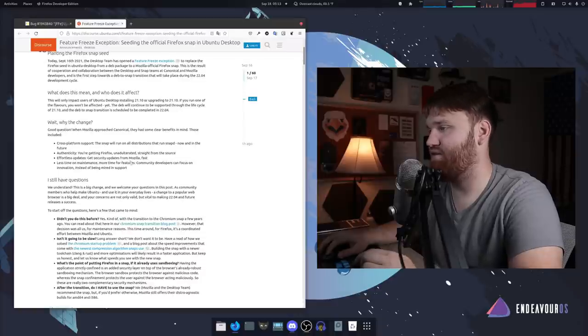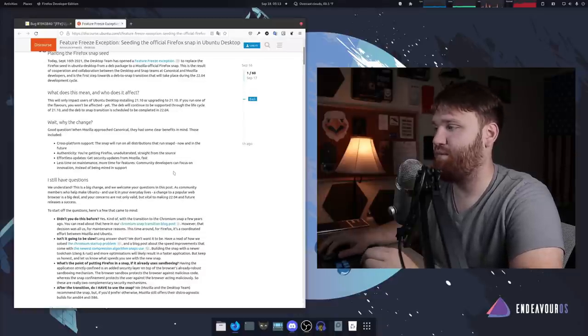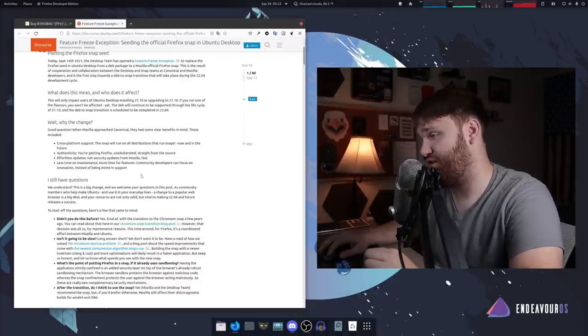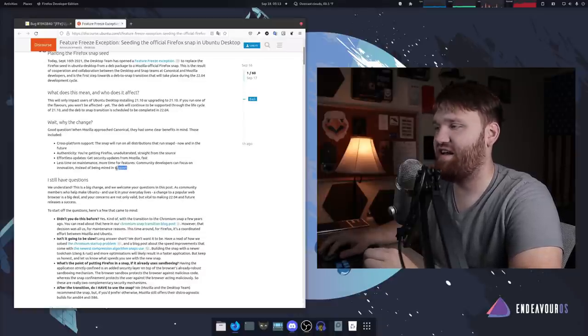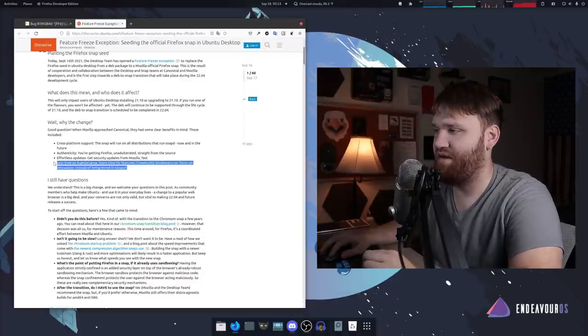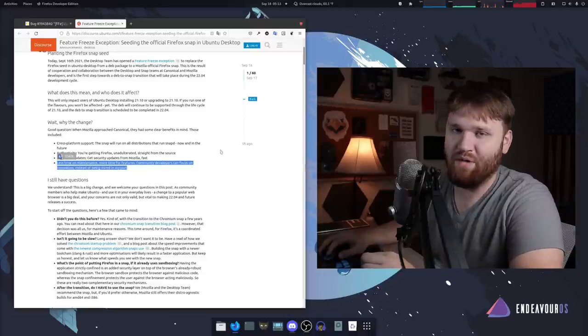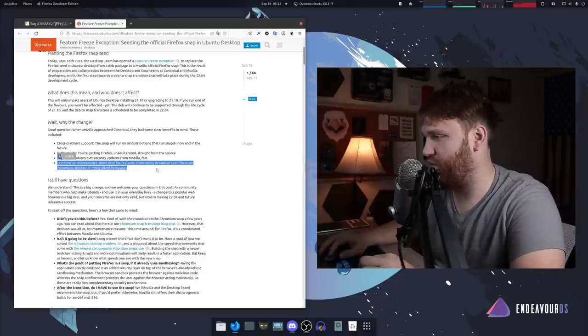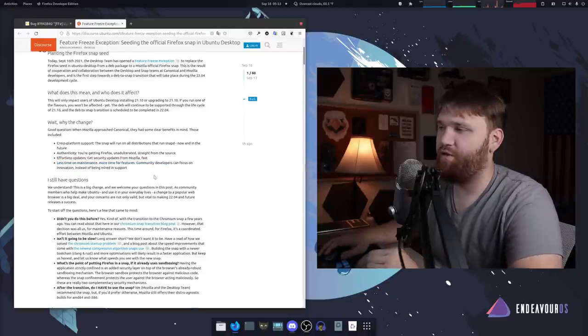Less time on maintenance, more time on features. Community developers can focus on innovation instead of being overwhelmed by the support side.